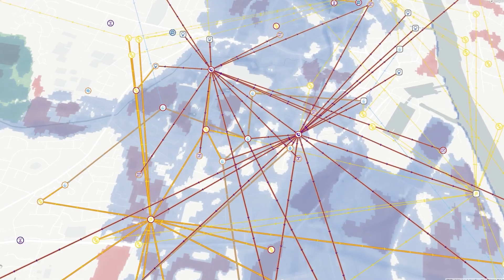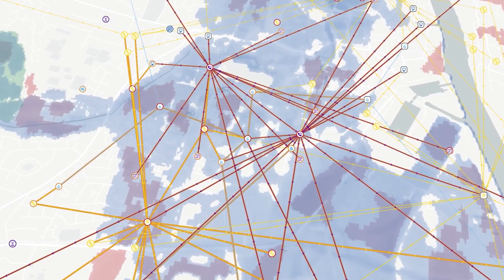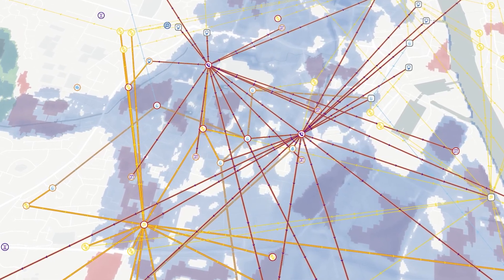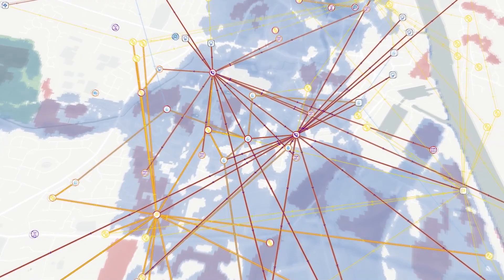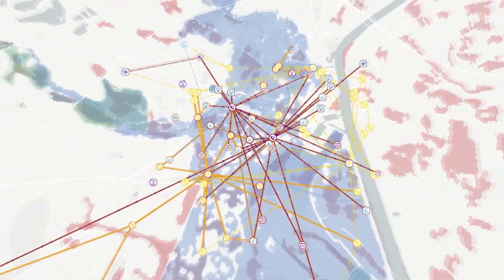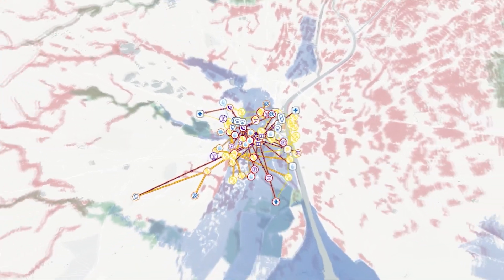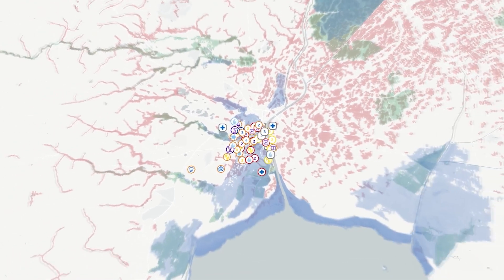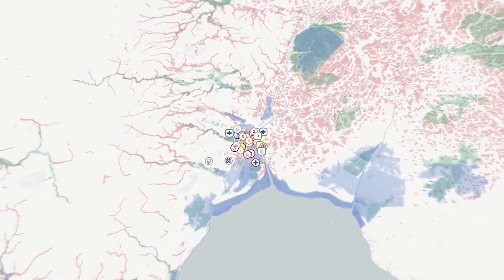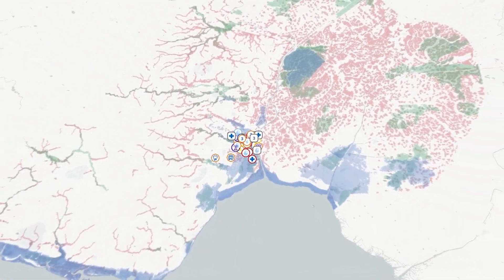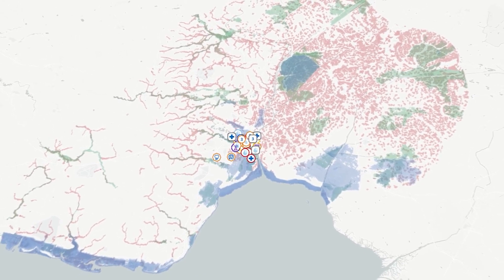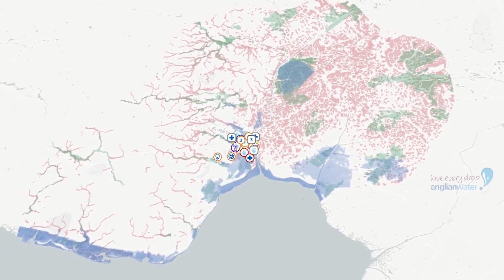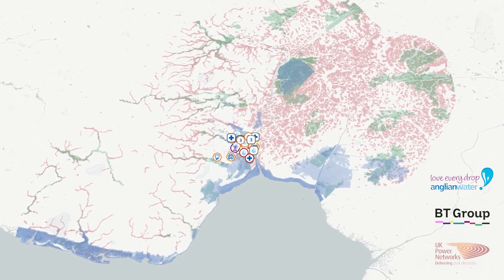The vision is of an extensible system where multiple providers can offer models and data. Credo is designed to accommodate new types of assets, more asset owners to play a similar role to our project partners, Anglian Water, British Telecom and Openreach, and UK Power Networks.